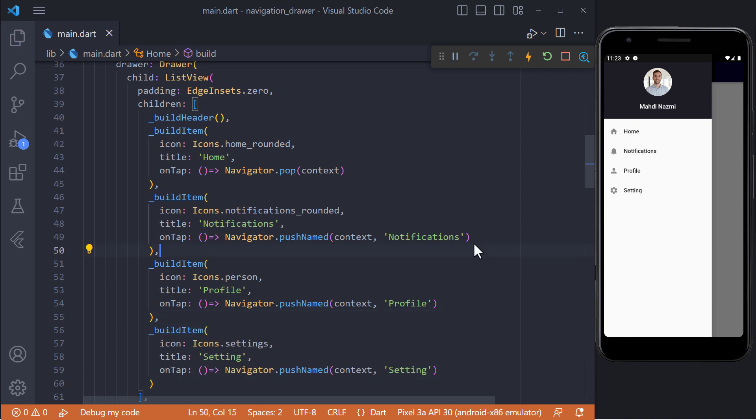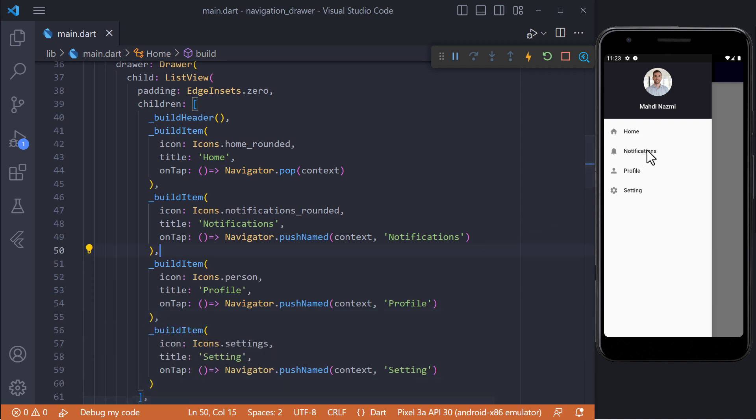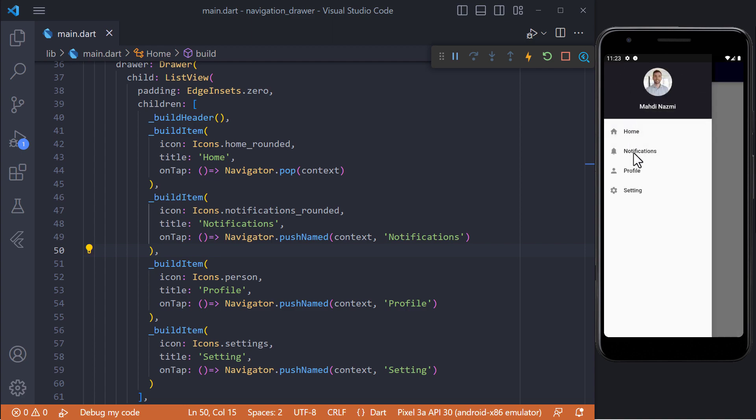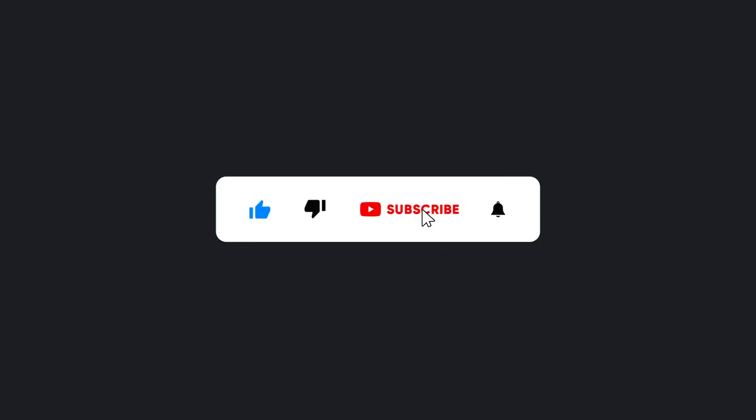And now for example if we click on notification item we will navigate to notification page. And make sure hit the subscribe button to get next video.